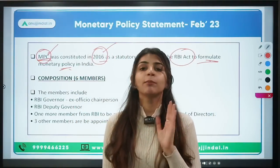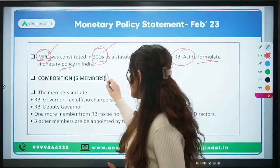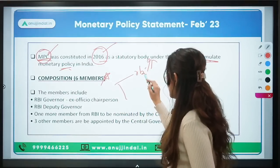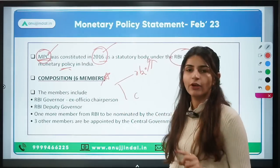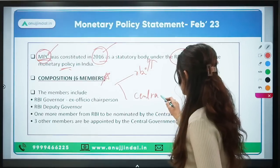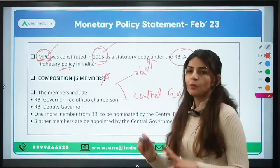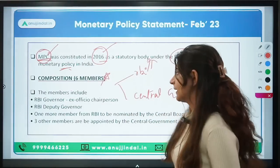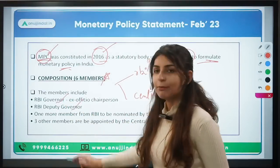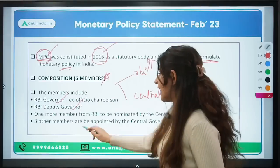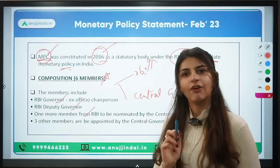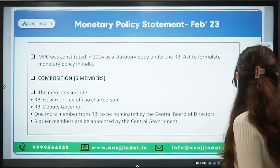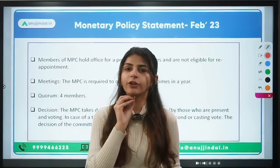The composition of the MPC: it has six members. Three members are from the RBI and the remaining three are appointed by the central government. The members include the RBI Governor, the Deputy Governor of RBI, and another member of the RBI nominated by the central board of directors of RBI, plus three other members appointed by the central government of India.